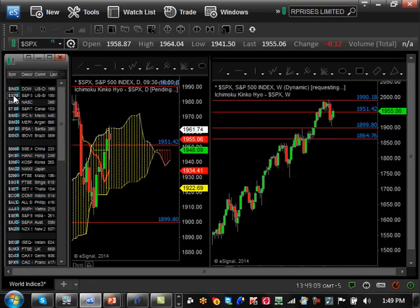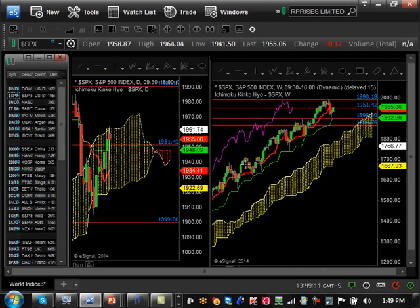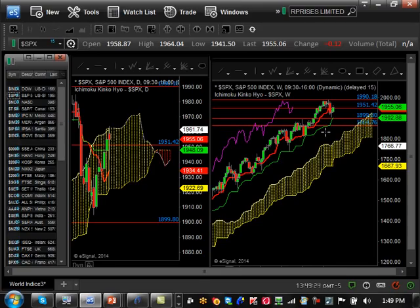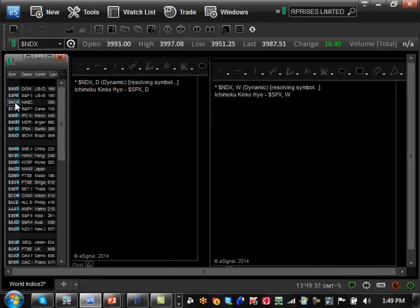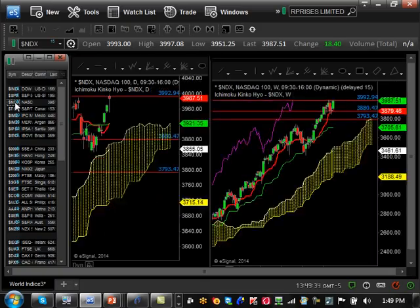The S&P is still very strong — it pulled back to support around 1900 and held that level to go up. It's at a minor resistance level at 1945, same situation as the Dow. The NASDAQ is different because it really didn't pull back as much compared to the Dow and S&P — it's probably the strongest of all the US markets right now, right against major resistance at 3992. If we break that we're going to keep going higher.